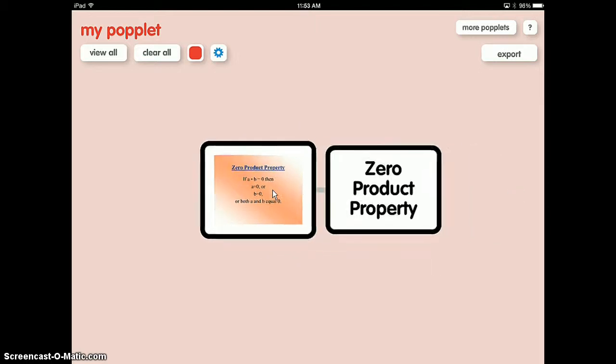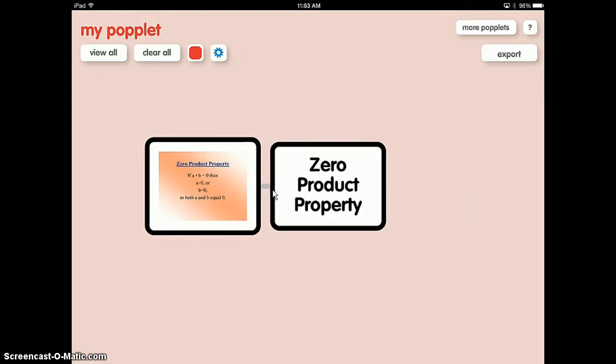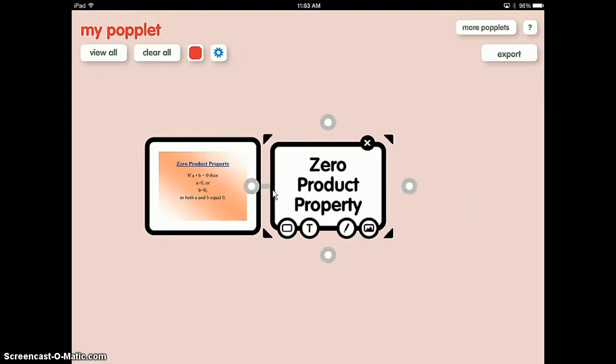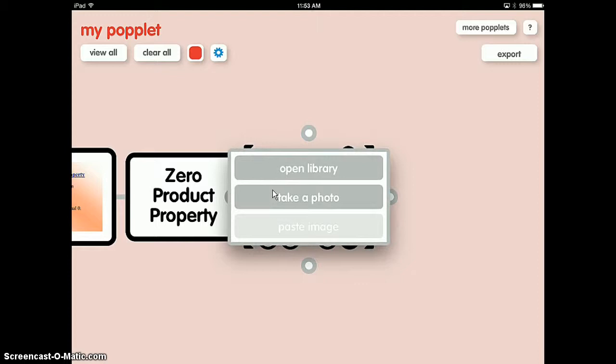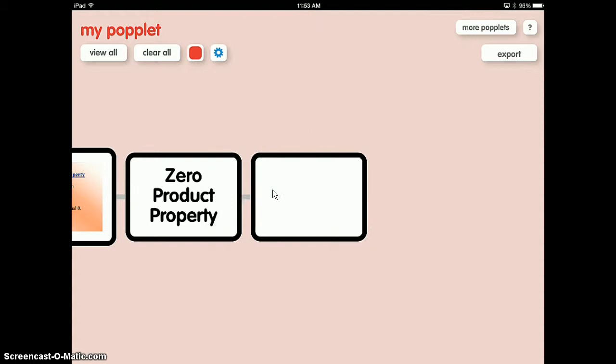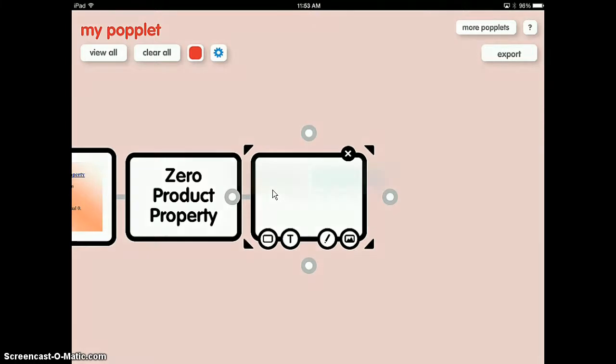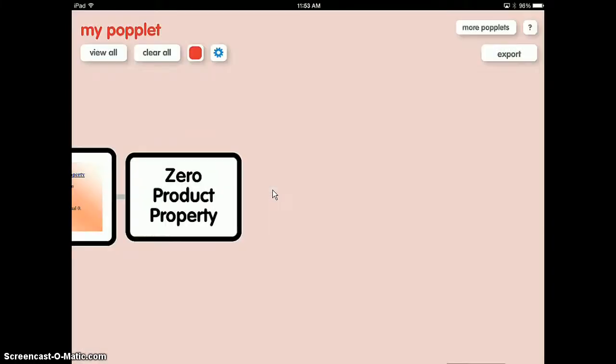Now what if I want to put in a YouTube video? I can't put a YouTube video in on the iPad app. But if you're using the web-based service, you can. So I'll close it down.